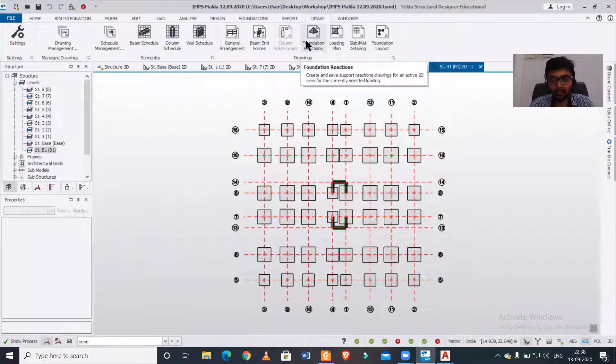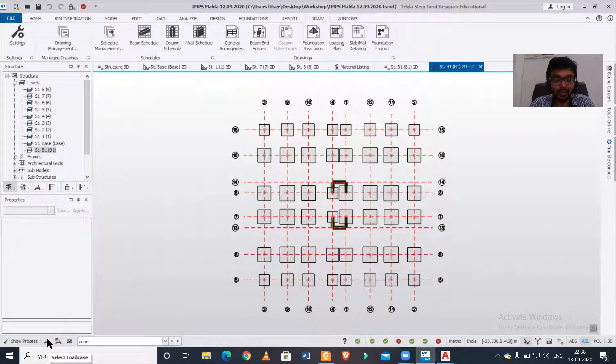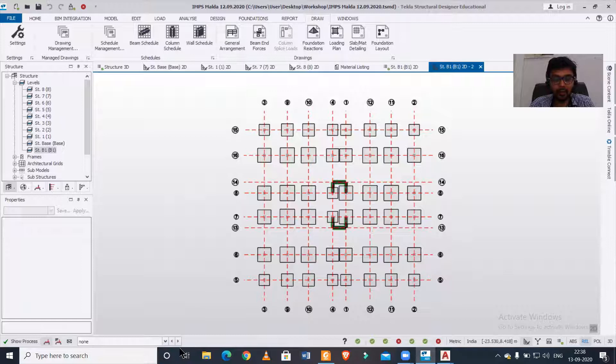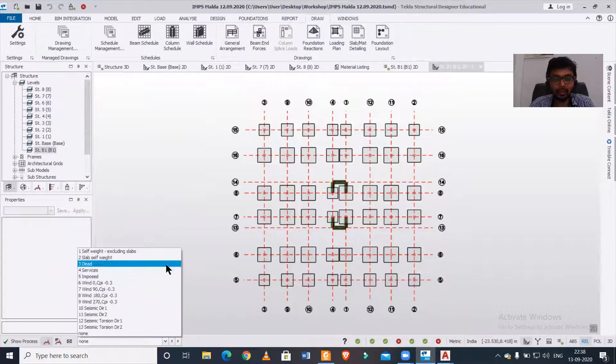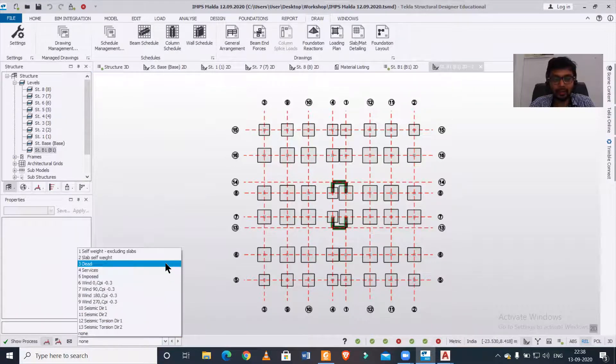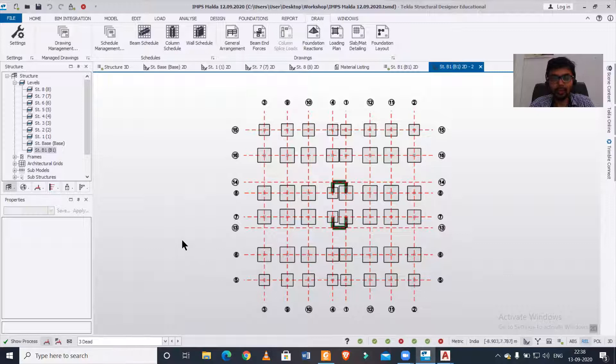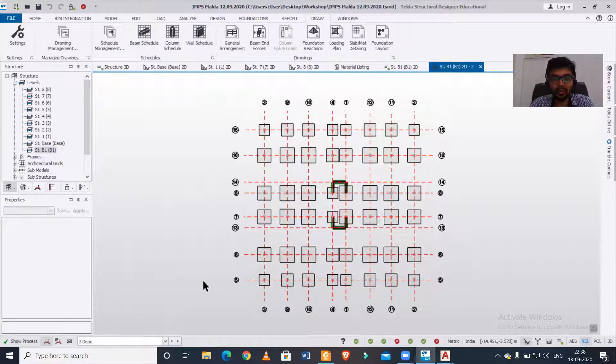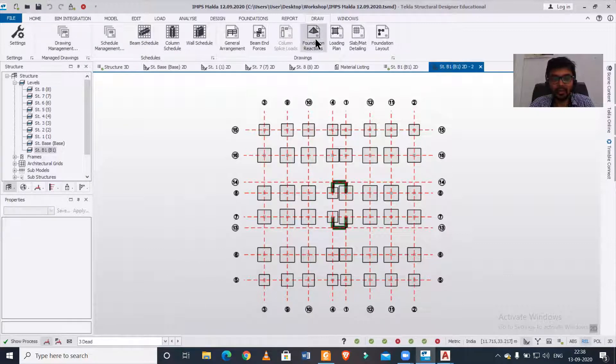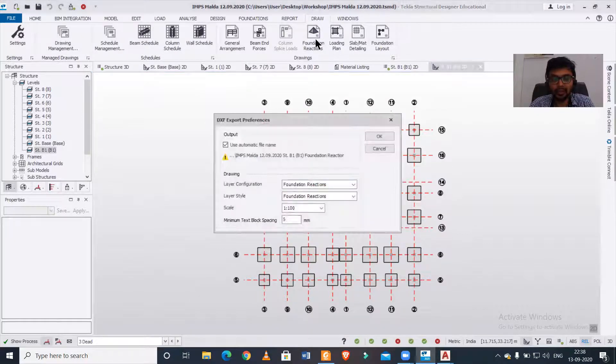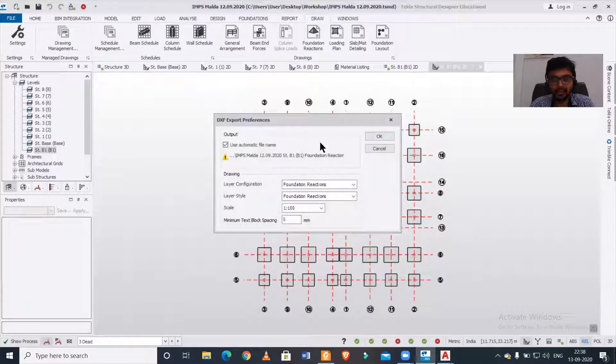foundation reactions. But before that, I should select a particular load case for which I want the reactions. Let's say I am selecting the dead load. So if I select the dead load, I can determine the foundation reactions.